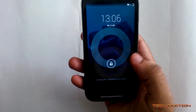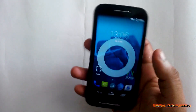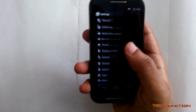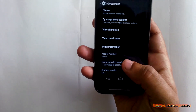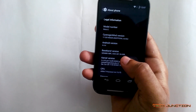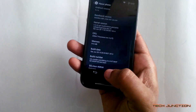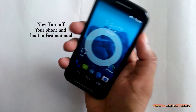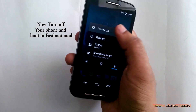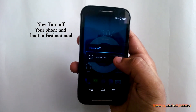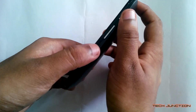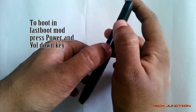As you can see, I am currently on CyanogenMod 11. Now you need to turn off your phone and put your phone in fastboot mode. Press the power key and volume down key to boot your phone into fastboot mode.